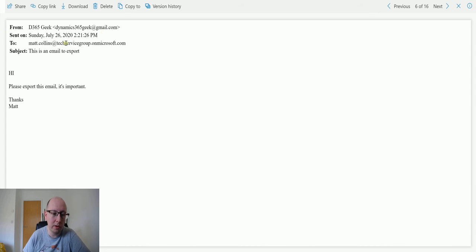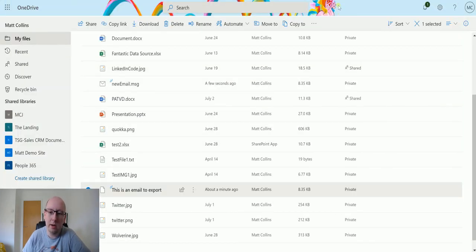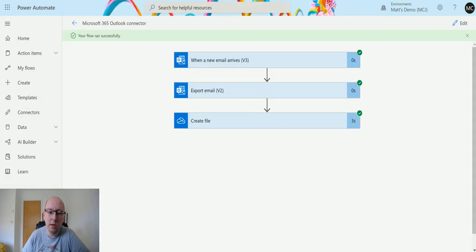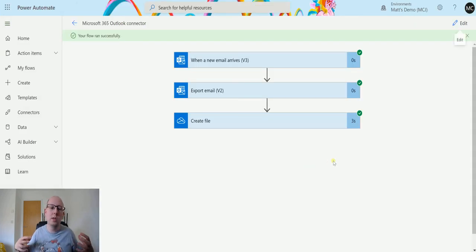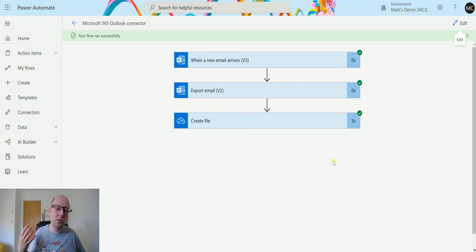We've got all the content of like the who, the from, the sent on, the to, subject, and we can see the content of the body as well. And we've created that in our OneDrive business.